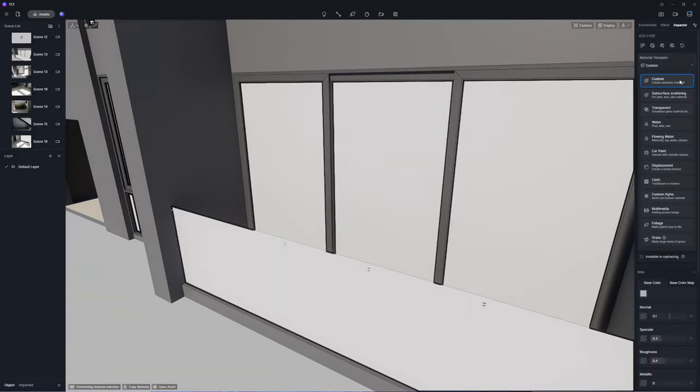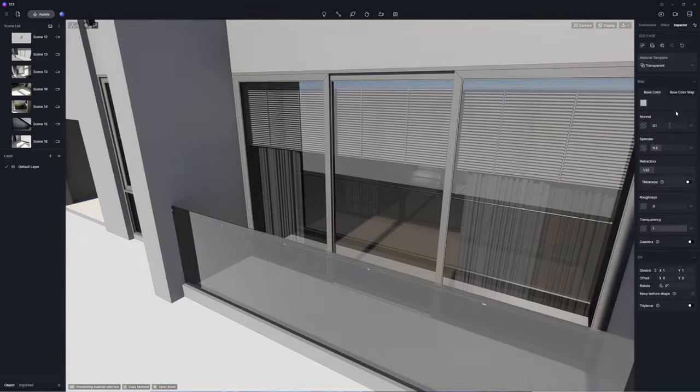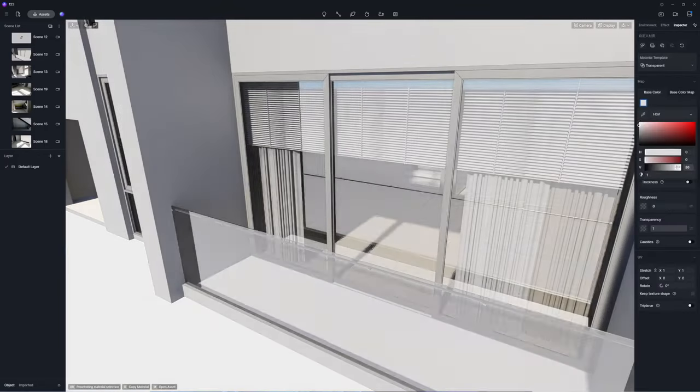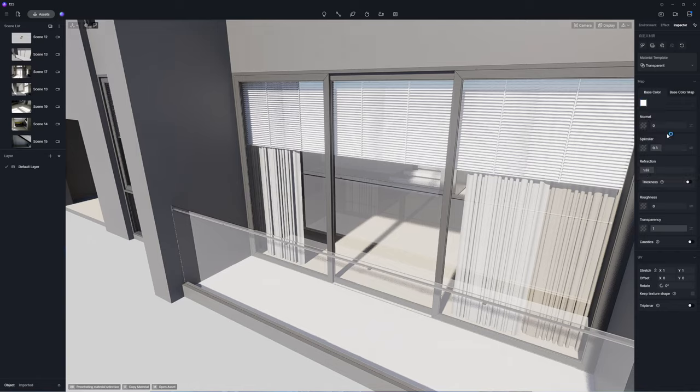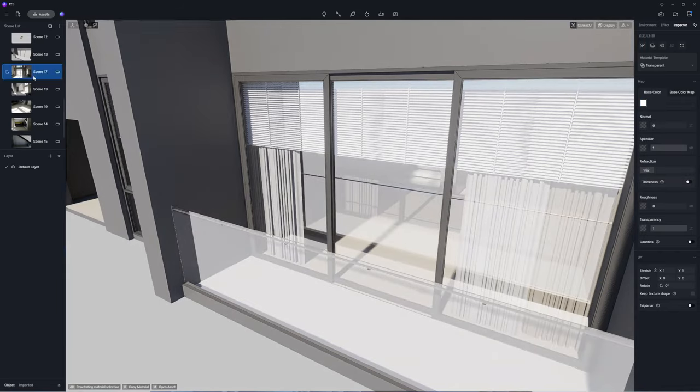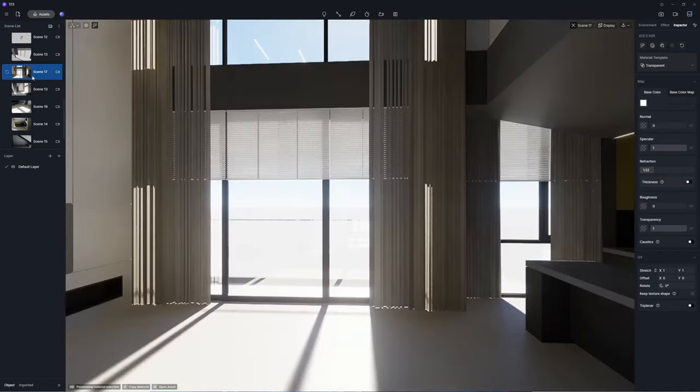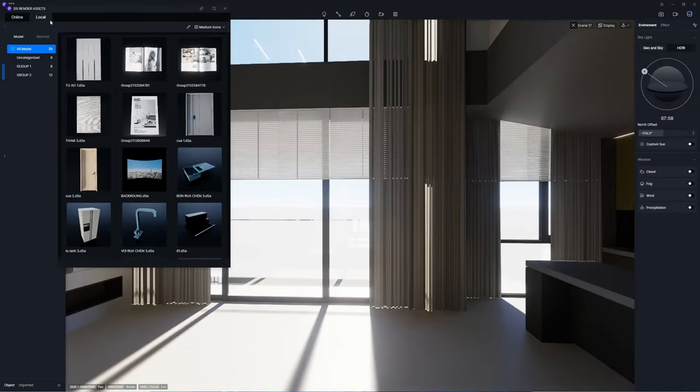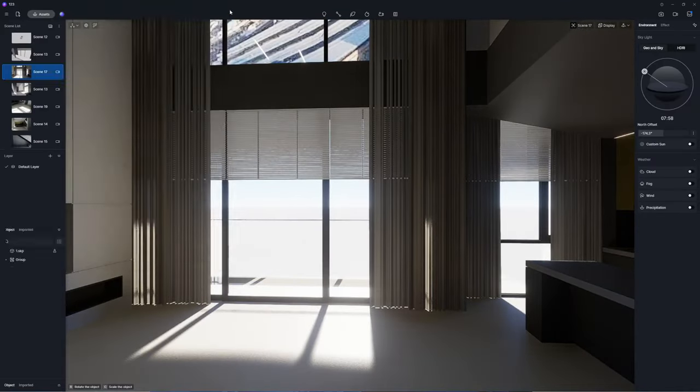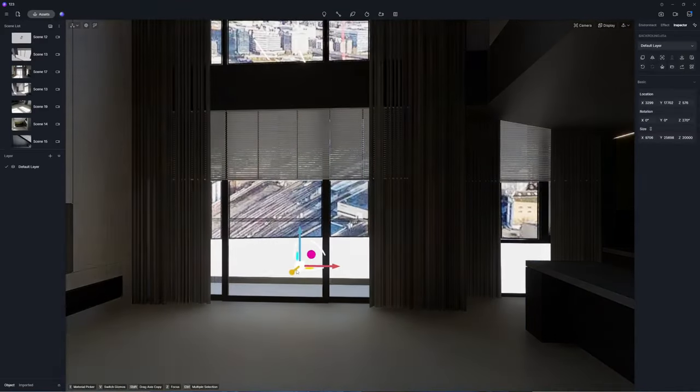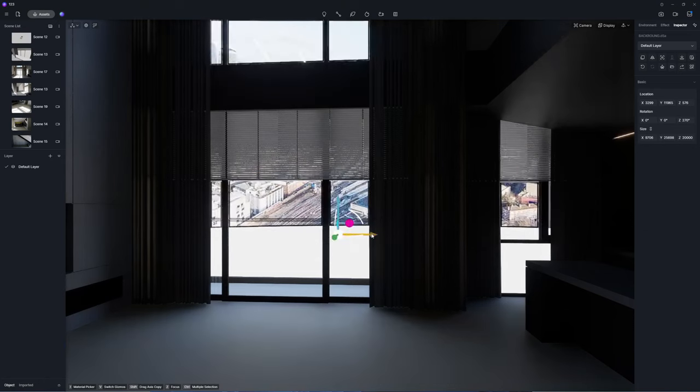First apply a glass material to the window wall and adjust its base color to pristine white. Import a cityscape backdrop and place it outside for an attractive external view.